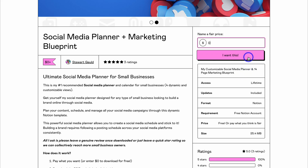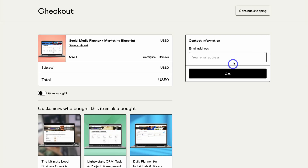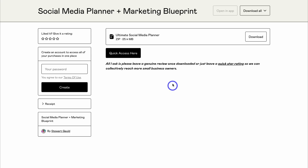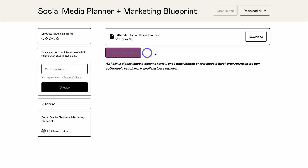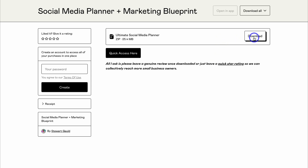To get the social media planner and marketing blueprint, click on "I want this," then add your email, and click "Get." To quickly access the social media planner built with Notion, click on "Quick Access," and if you want to download the marketing blueprint, simply click on "Download."